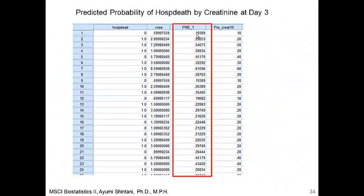What does this mean? A patient whose creatinine level is 0.59997 at day 3 in the ICU has a 19% chance of dying within 30 days. A patient whose creatinine level is 5.7998 at day 3 of ICU has a predicted probability of dying of 45%. And a patient whose creatinine level is 8.5996 has a 61.59% chance of dying within 30 days in the ICU.